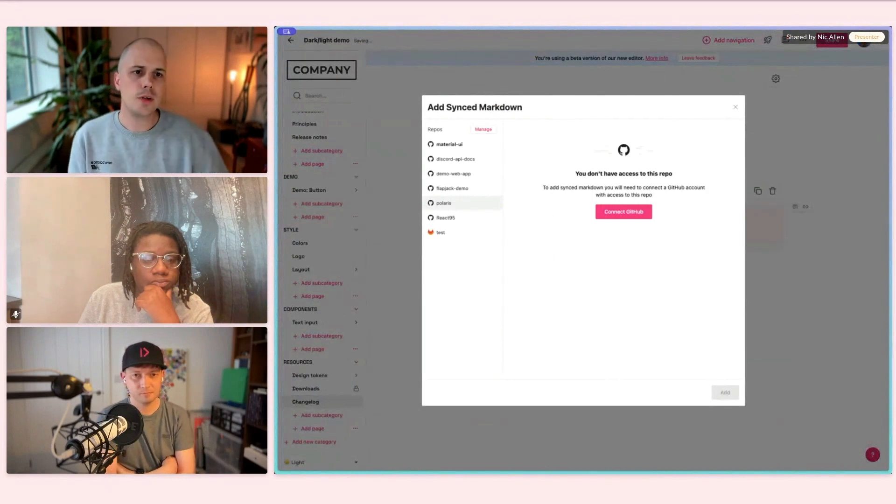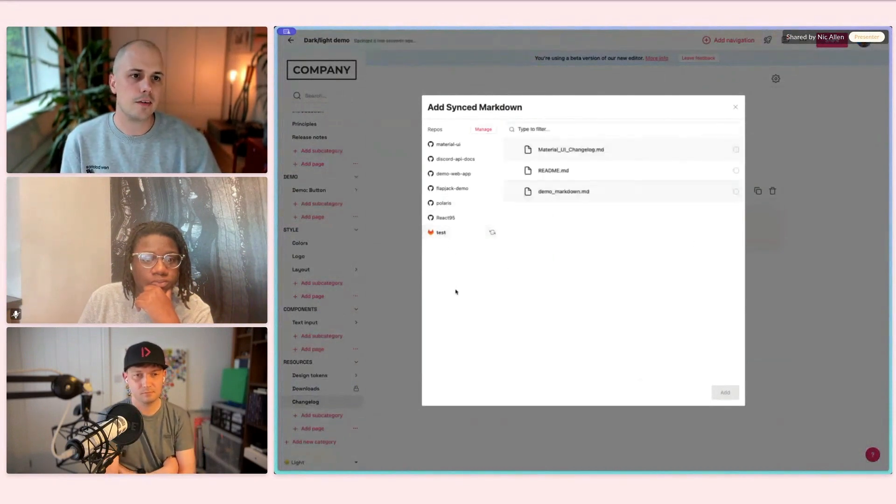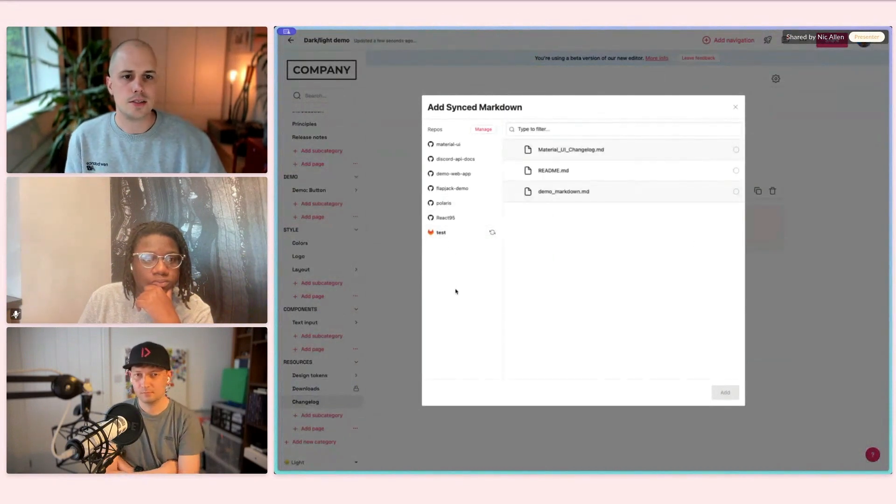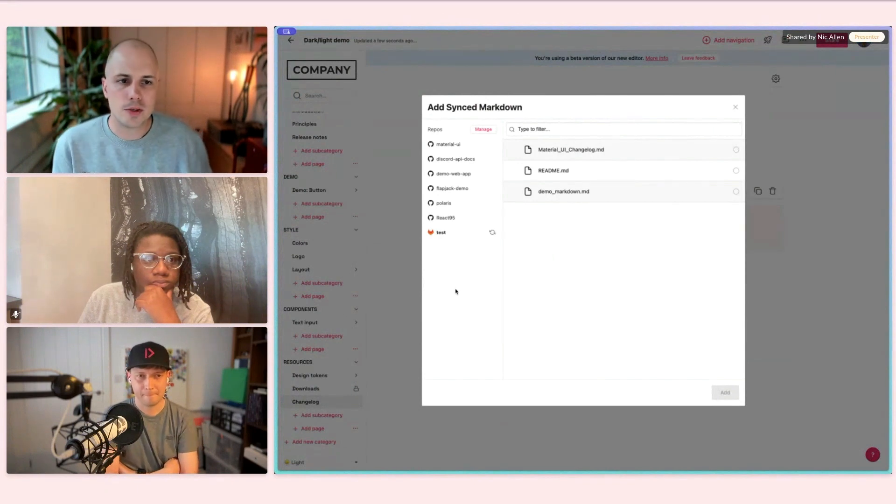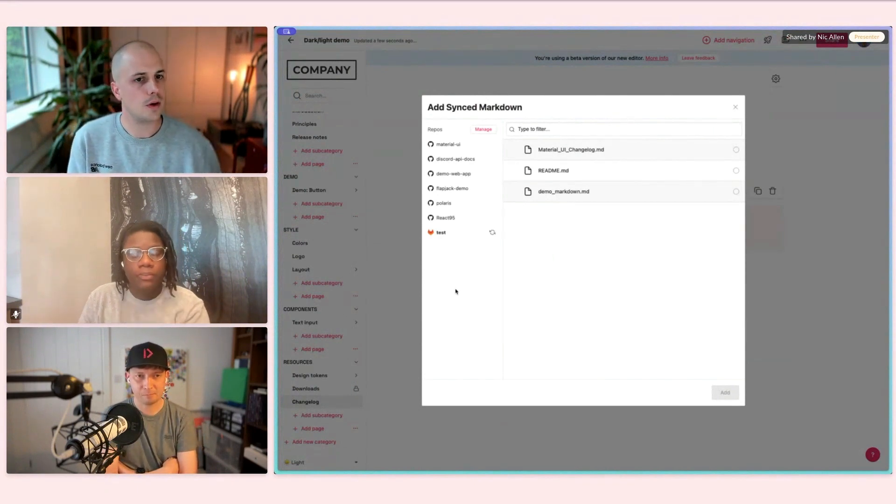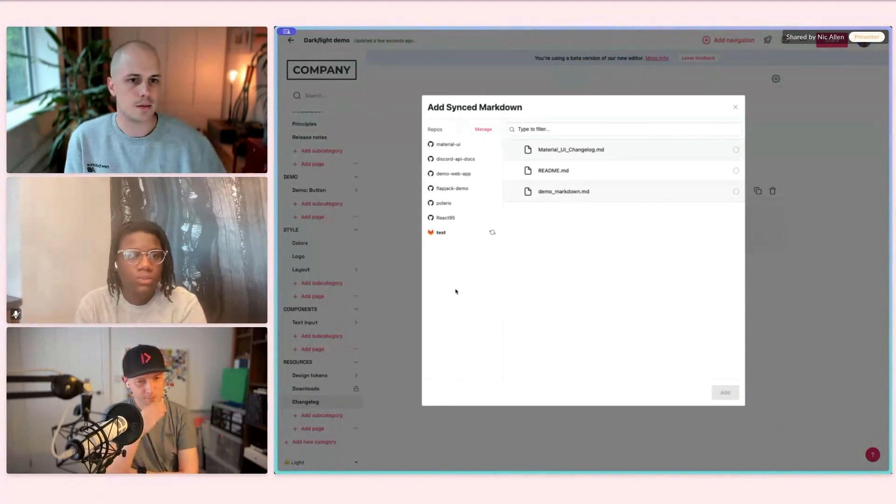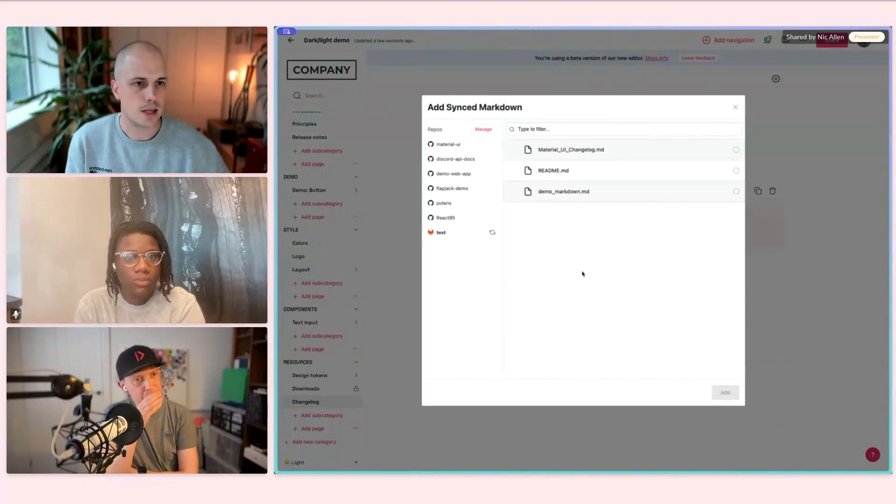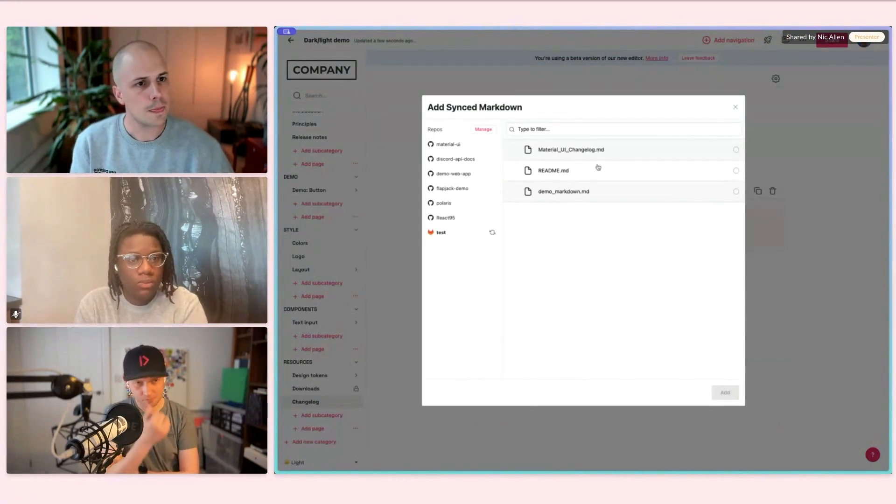This is really popular for syncing existing markdown files that exist in Git repository. Neff mentioned earlier that we just released a GitLab integration. We now support GitHub and GitLab as our linked repo tools.